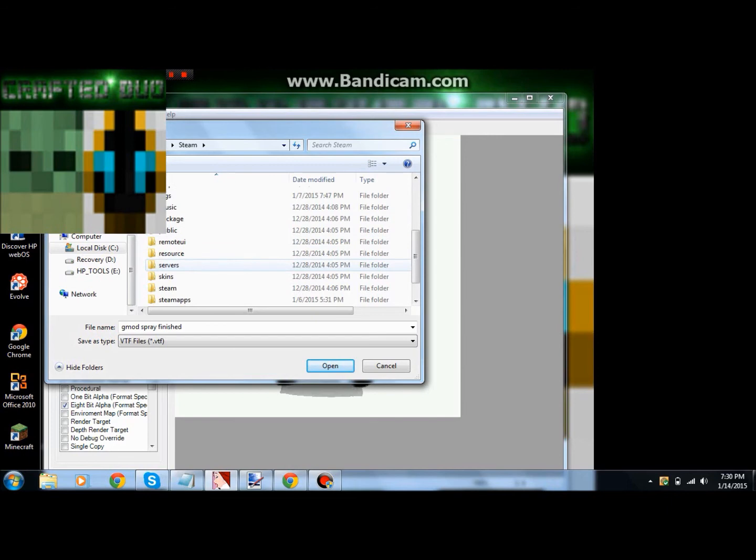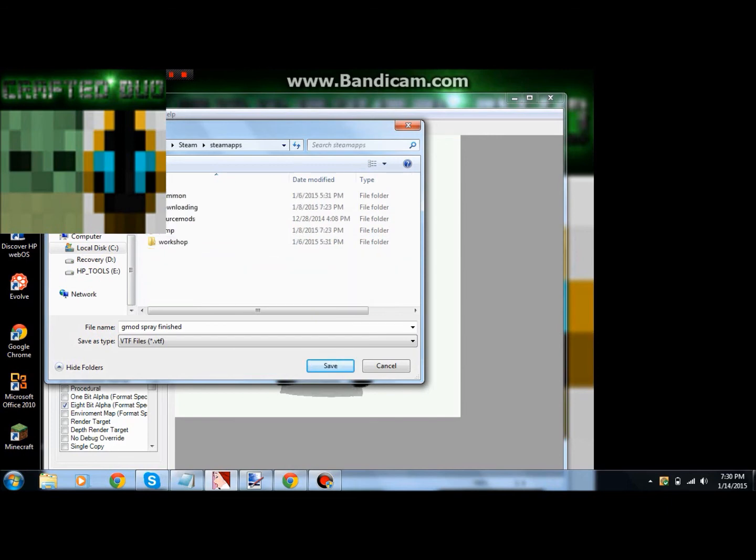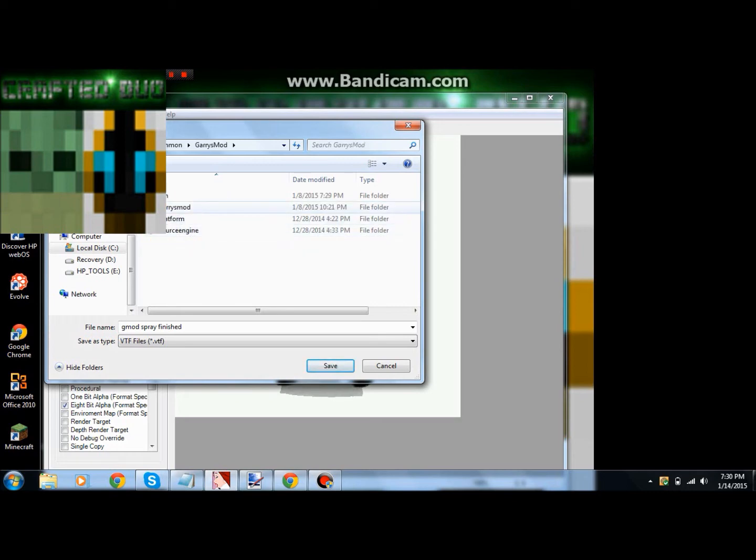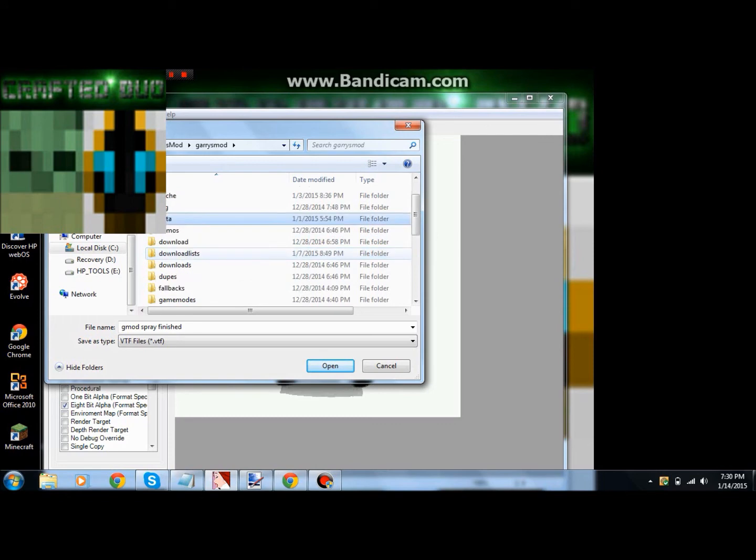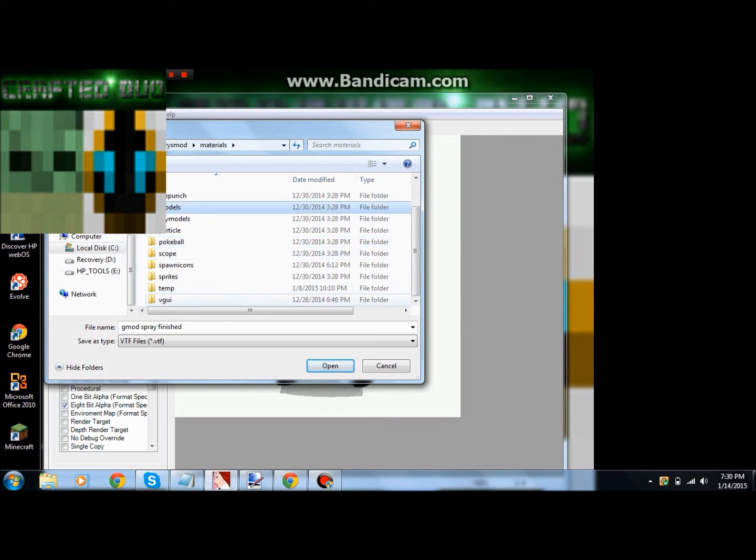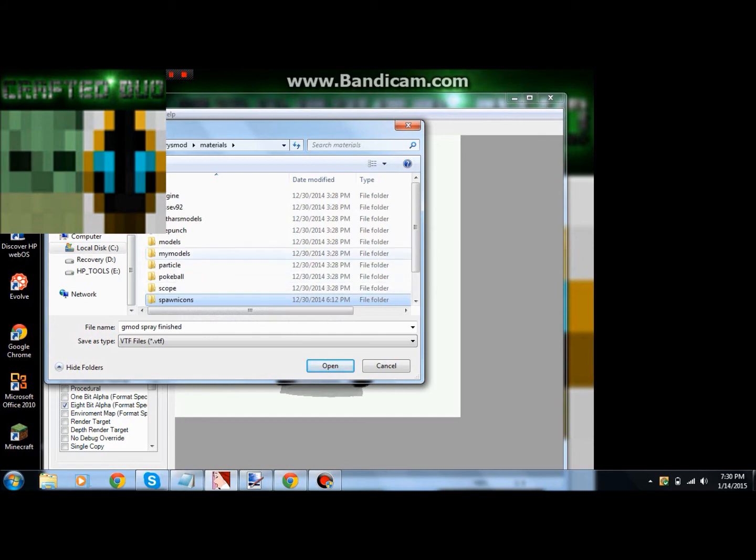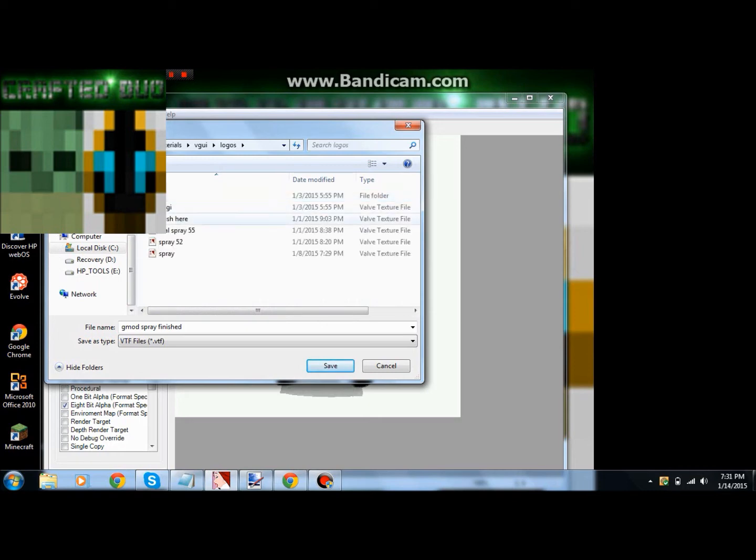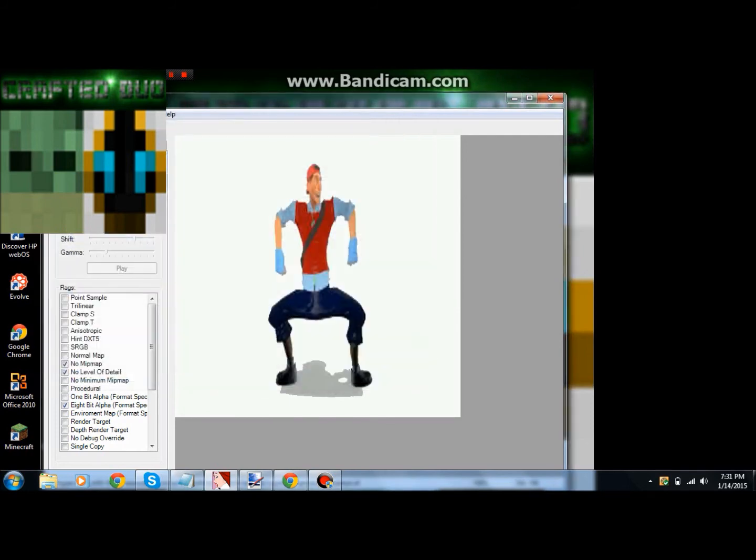Then you want to scroll down until you see Steam, double click on that. Then scroll down until you see SteamApps, then you want to go to Common, click on Garry's Mod. Click on Garry's Mod again, then scroll down until you see Materials right here. Double click it, go down until you see something called VGUI, click it. Then it should be Logos. Double click Logos and this is where you're going to save it. I already have sprays here.